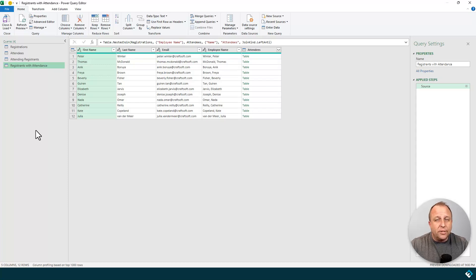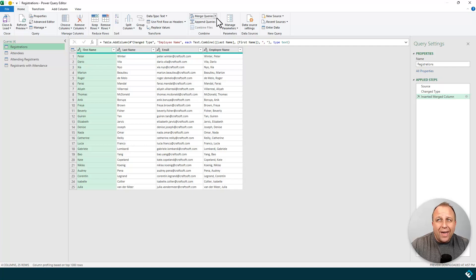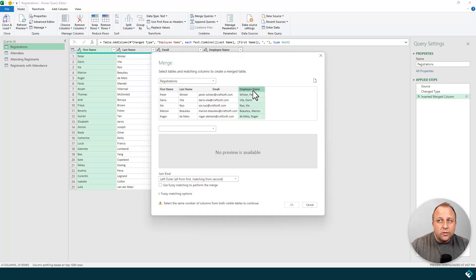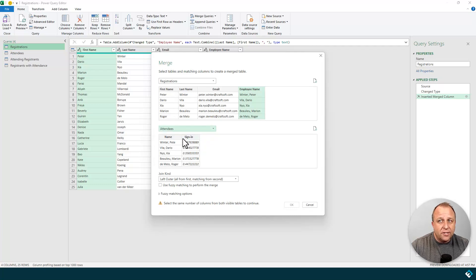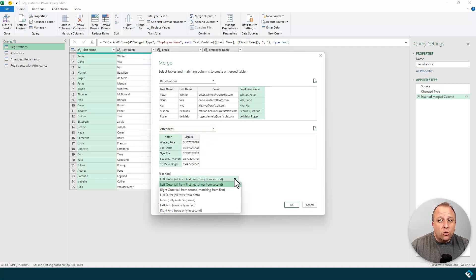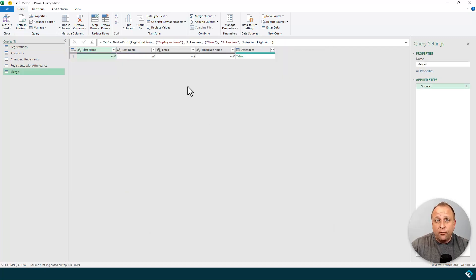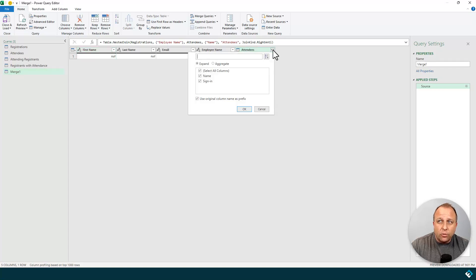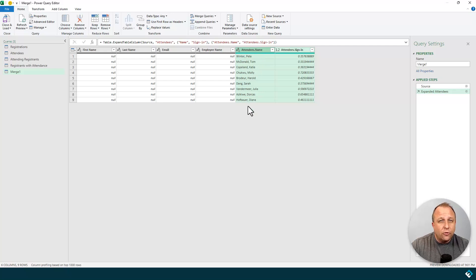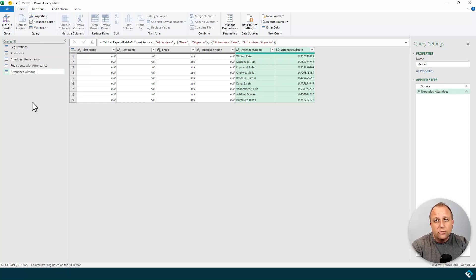Now let's go the opposite direction. Back to registrations, Merge Queries drop-down, Merge Queries as New. I sync up the Employee Name column with the attendees Name column and switch to the right anti-join — those people who are in the attendees table but were not in the registrants table. I click OK, and this has nobody from the first table. Using the expander button, these are everybody from the second table who weren't in the first table. I'll name this one attendees without registrations.